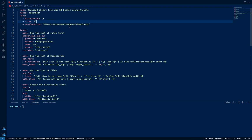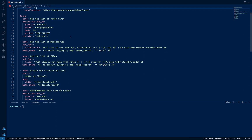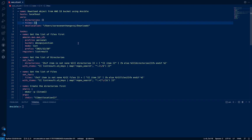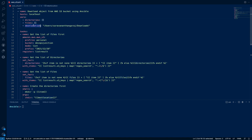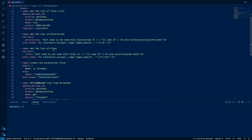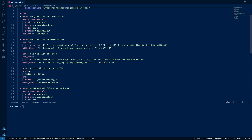If there are any better ideas or approaches, I would be glad to know — please post in comments. So what this playbook is basically doing is creating three variables: 'directories' and 'files', which are empty lists or arrays, and a 'disk_location' which is the destination for our files to be copied to. We have a couple of tasks which we will go over one by one. The first task is to get the list of files.